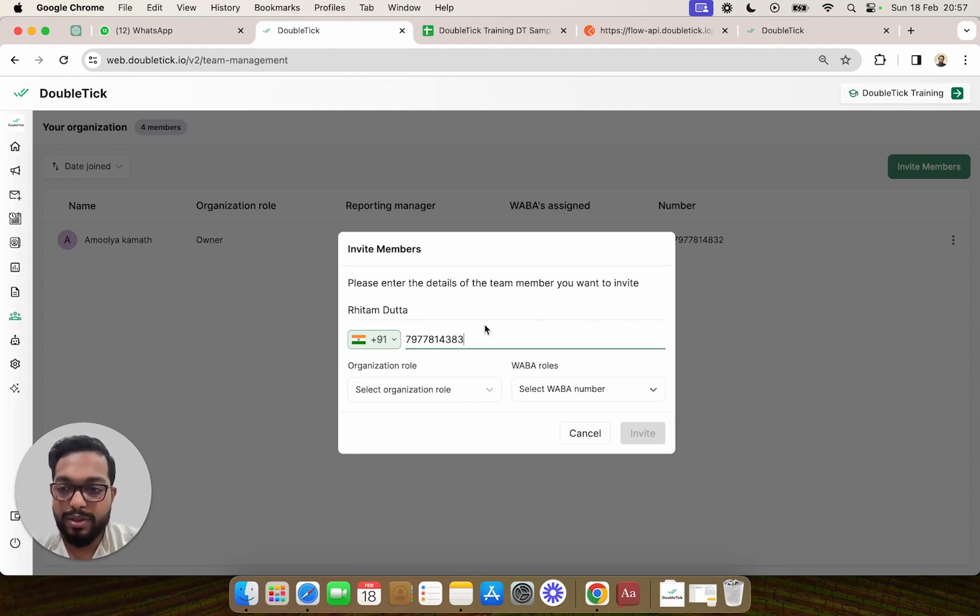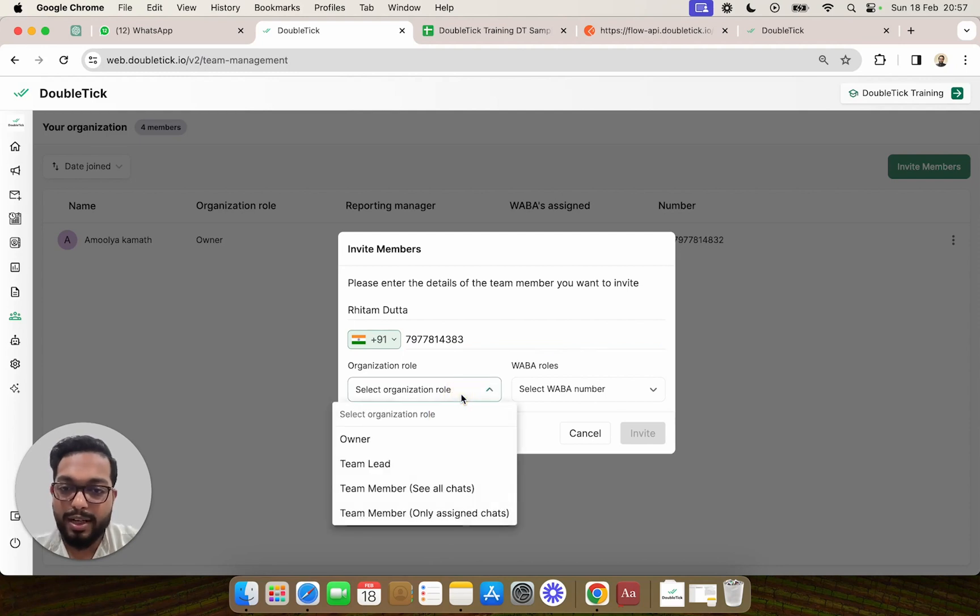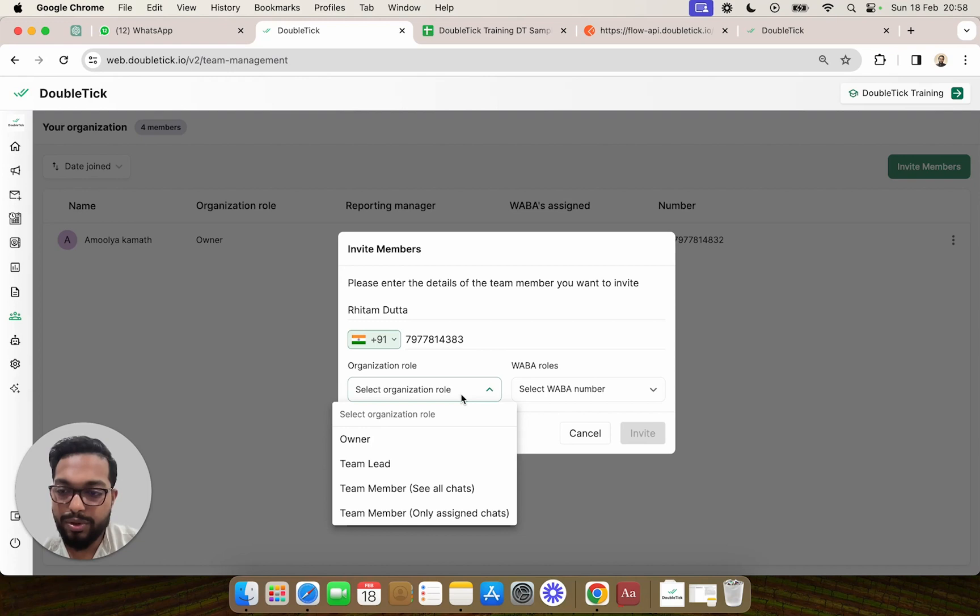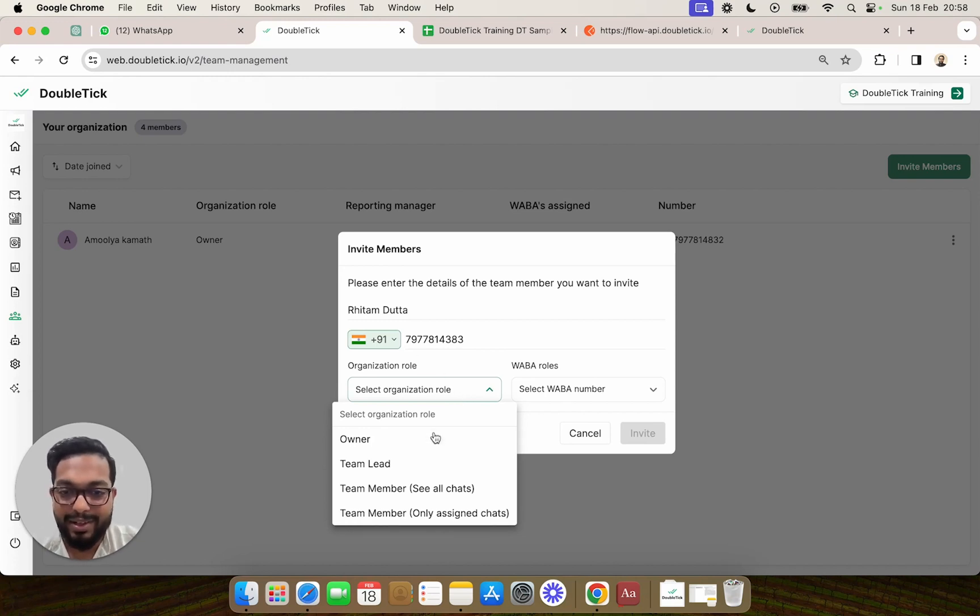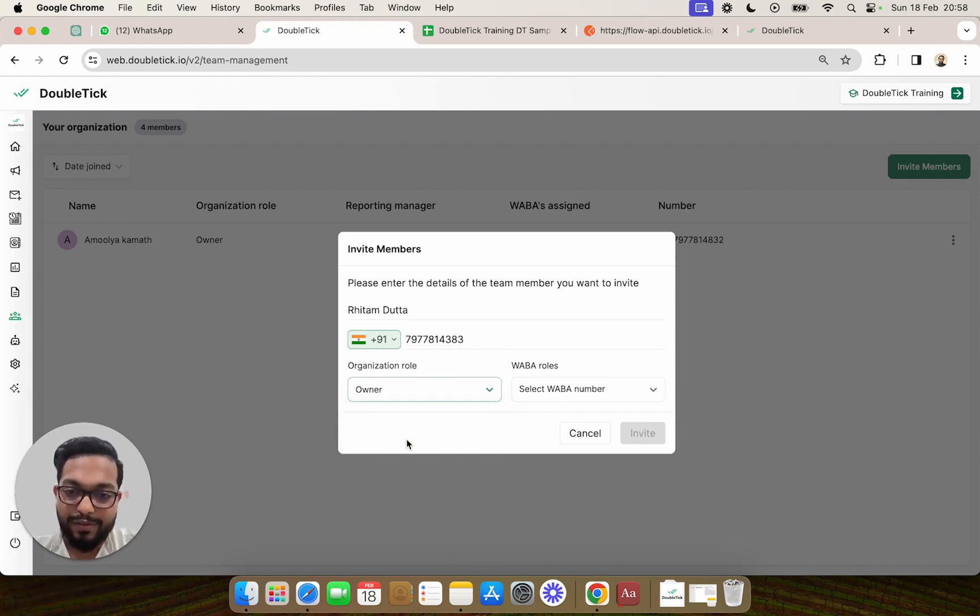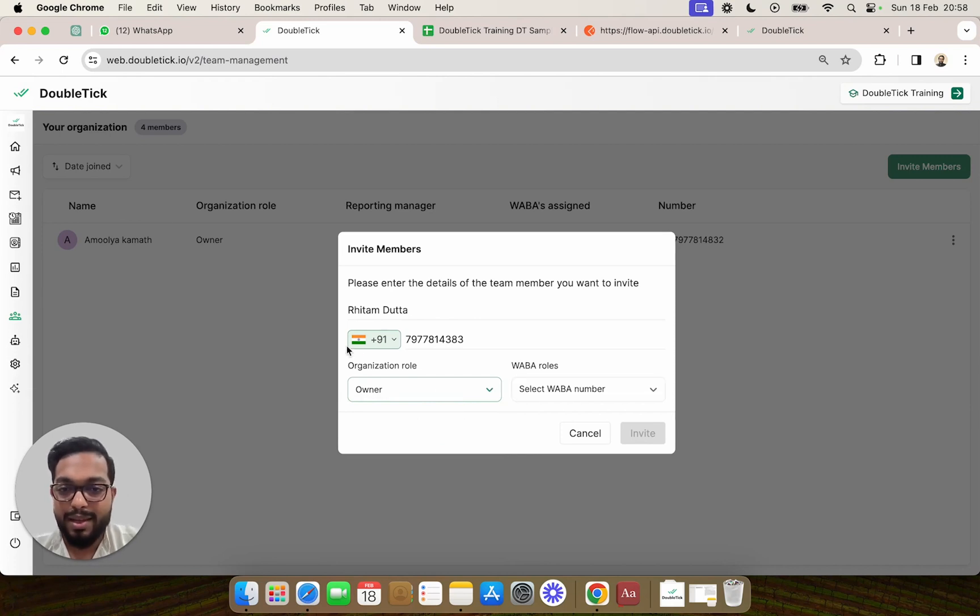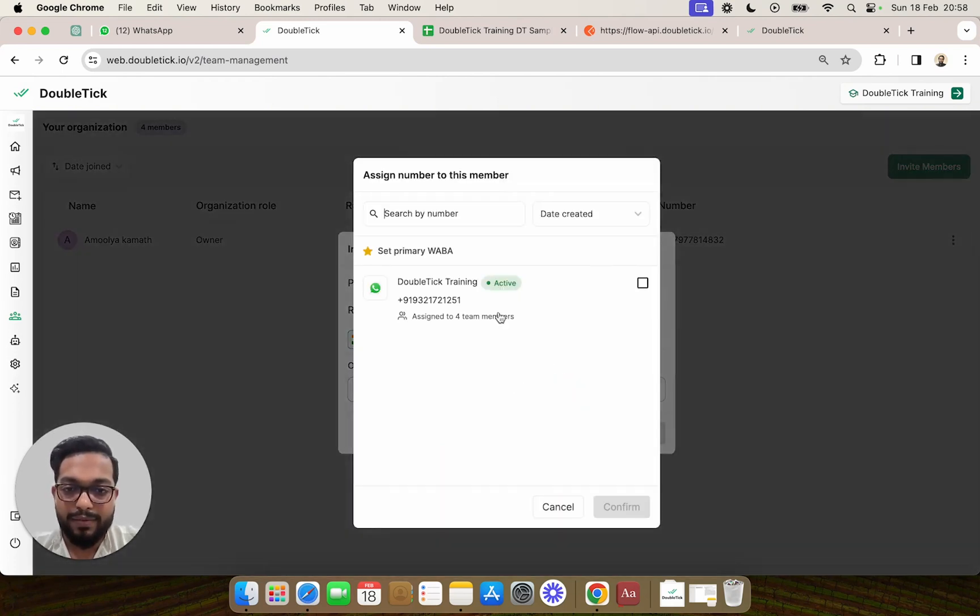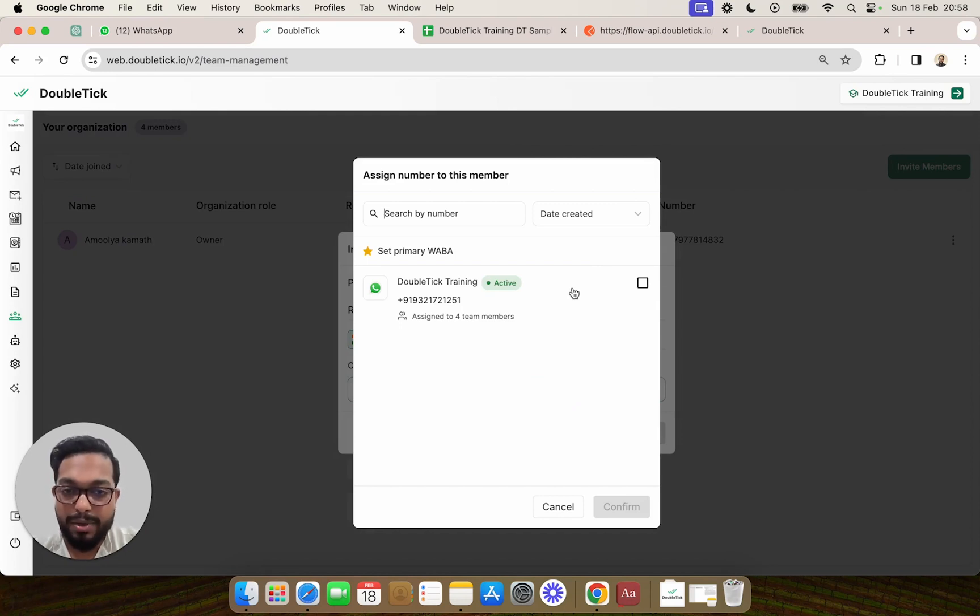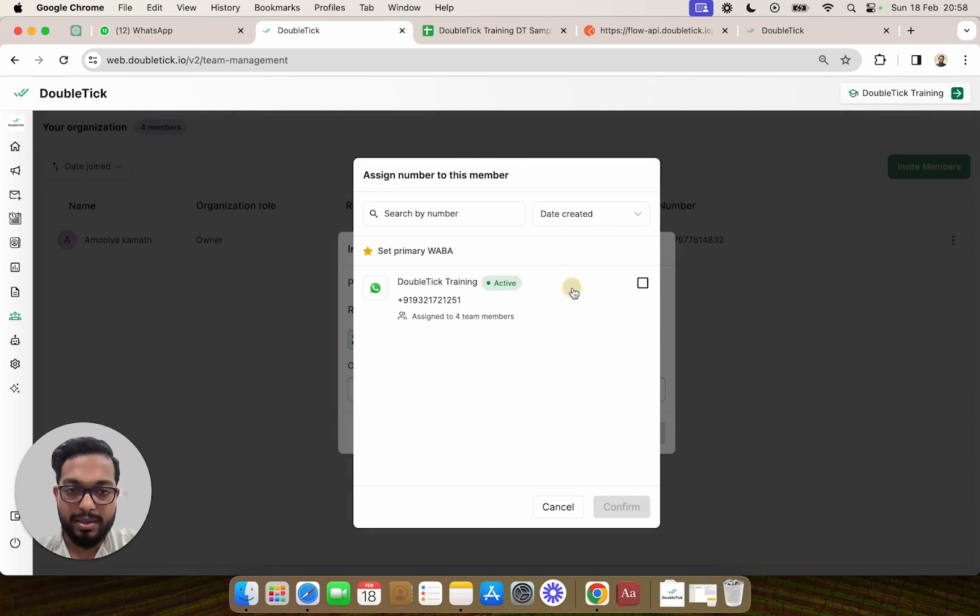Once the phone number is entered, next we will have to select the organization role. Let's say there are two owners in the organization, so the owner can choose to add the co-owner and then also give the co-owner access to multiple phone numbers or multiple WABAs that are present.